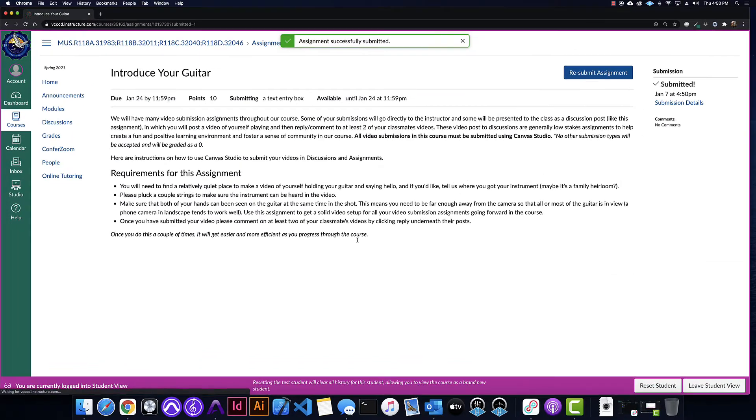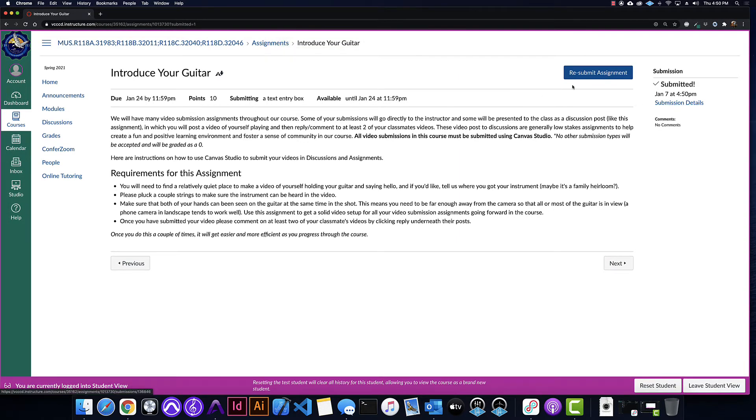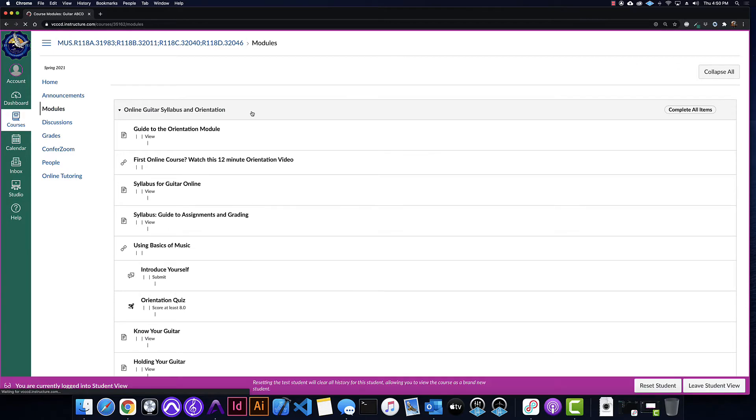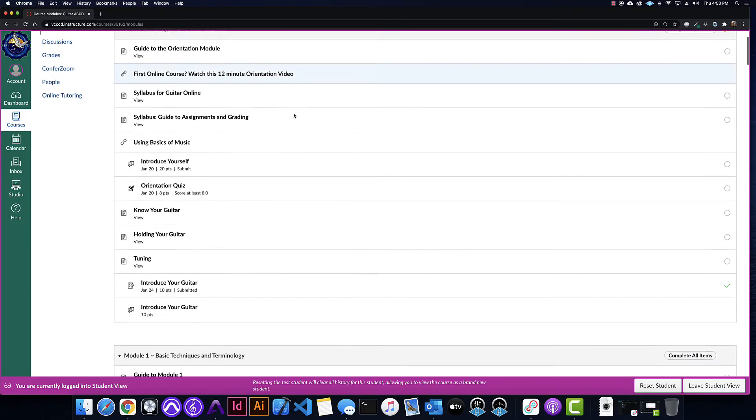You'll see resubmit assignment if you've already submitted a video, so you'll know that you've turned something in, and then you'll get comments from me, or from your classmates, or however it's going to work. Let me just show you real quick how that same interface shows up when you're in a discussion.